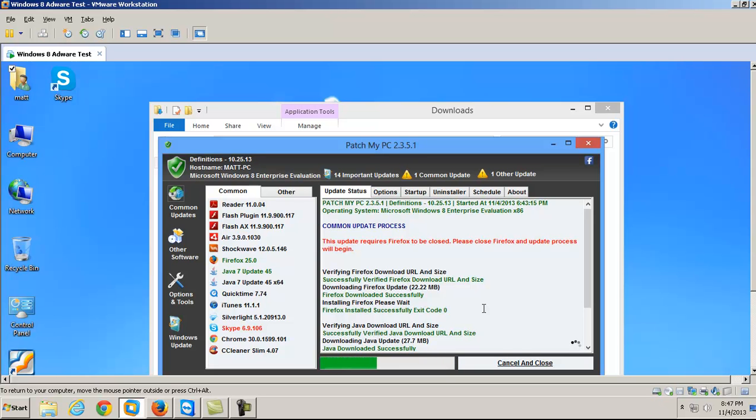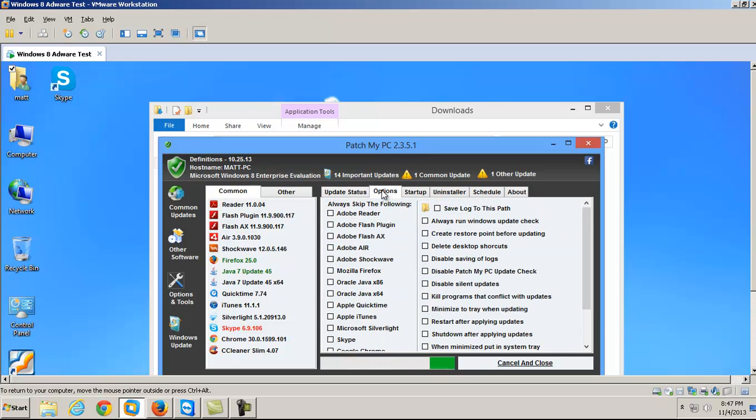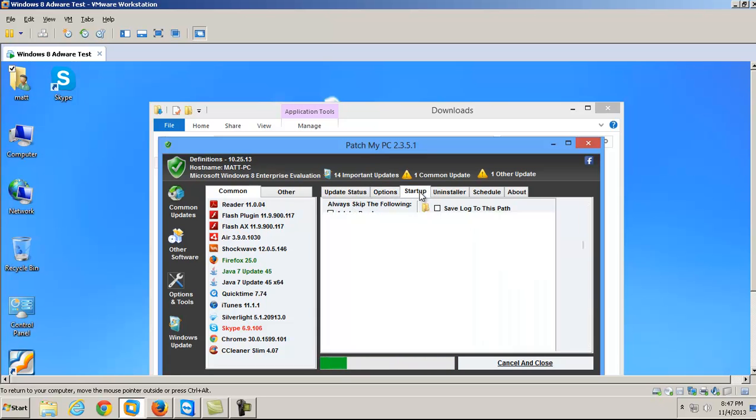So while this is downloading, it does a lot of other stuff, too. It's got a big old options button here. Lots of options. I'm not going to go over all these, but you can read through them. And you can skip doing updates if you want on some things. It's got a little startup tab. And that's pretty cool. It makes clearing up your startup pretty easy.